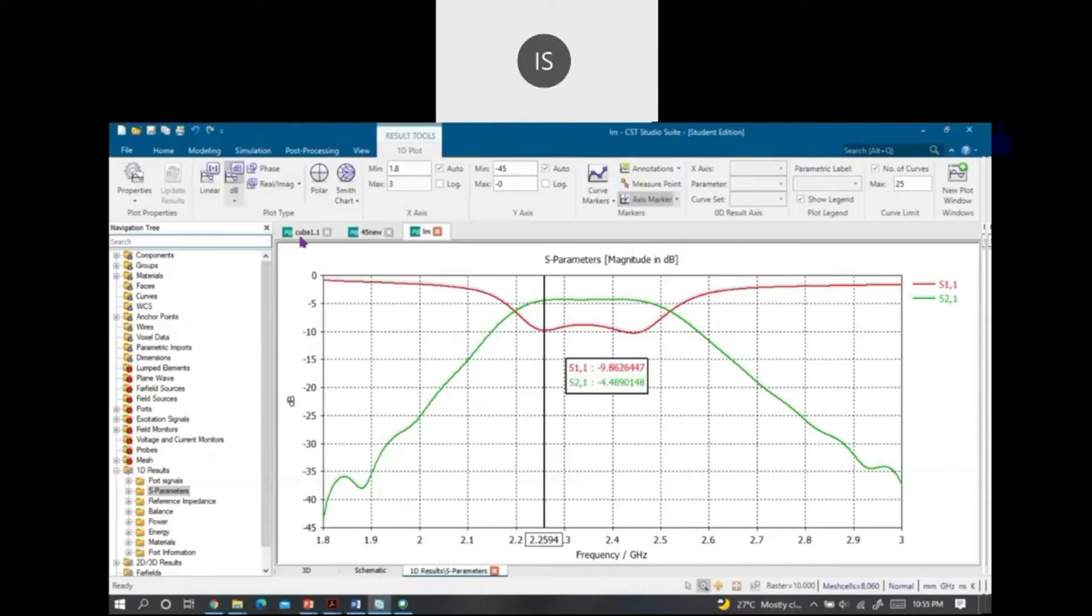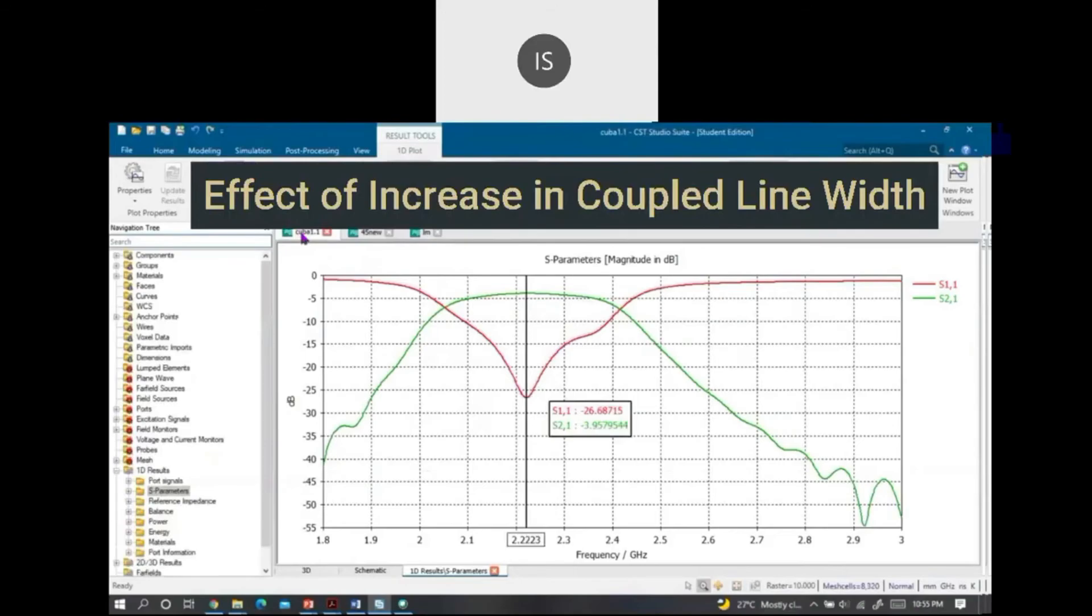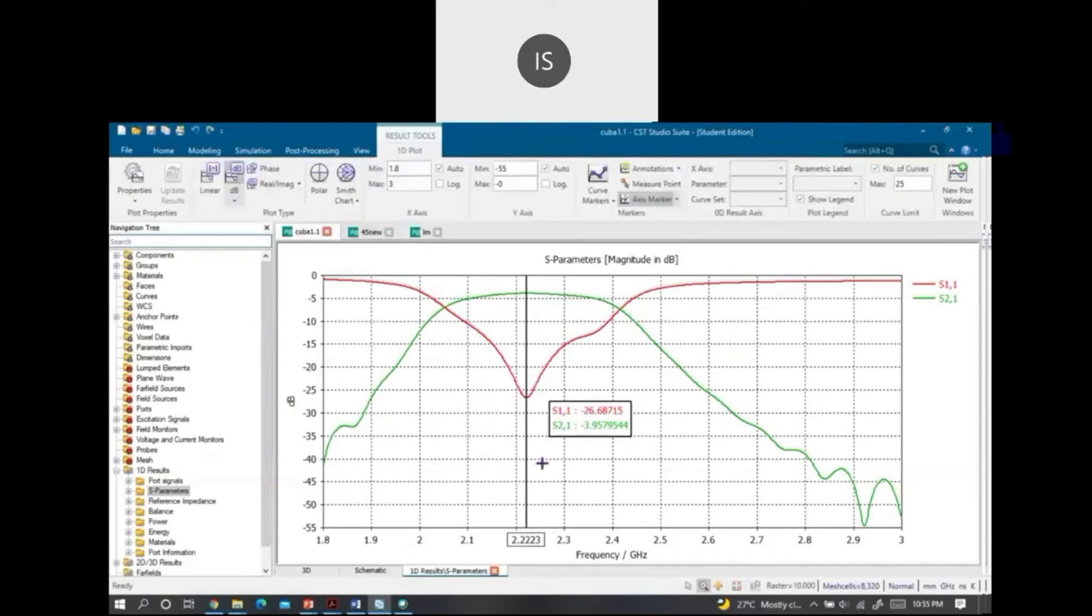Lastly, we see the effect of width on the filter frequency. When the width of the strip line increases, the resonance frequency is decreased. And we see the insertion loss of the filter is negative 3.9 and the return loss is negative 26.6.